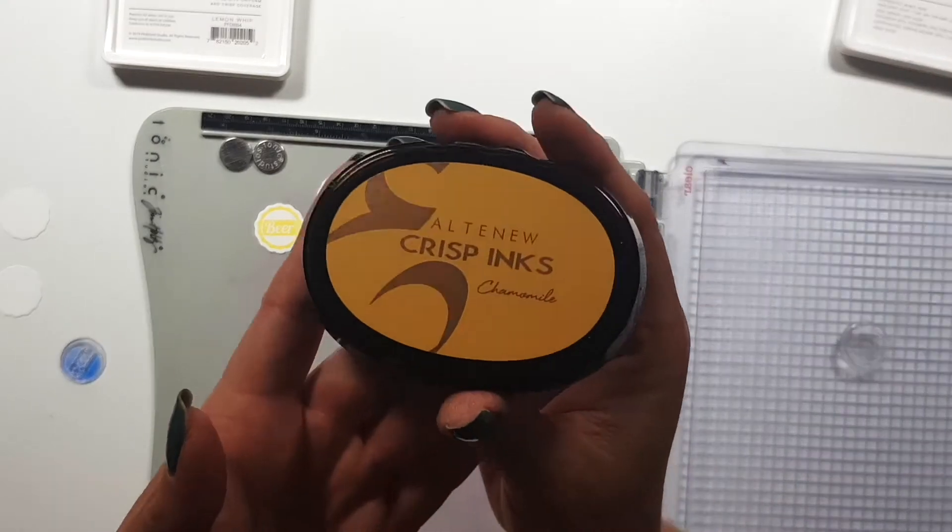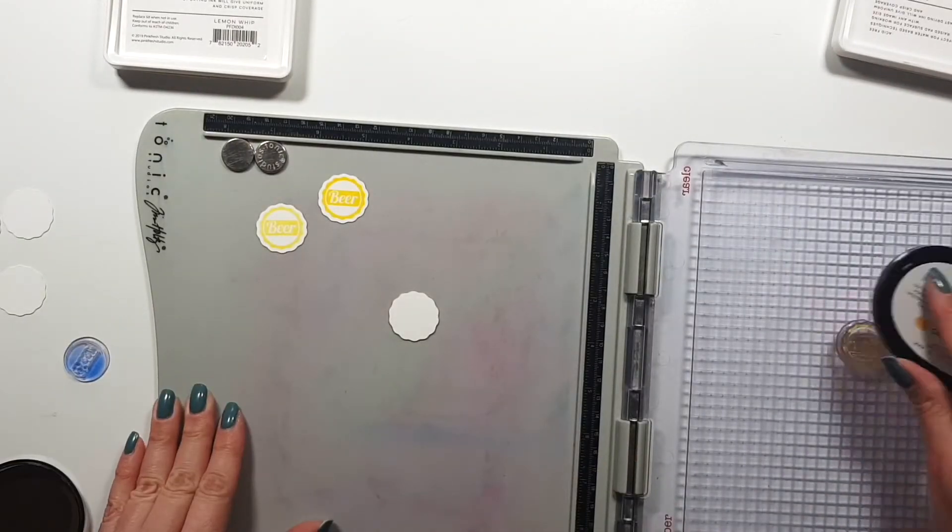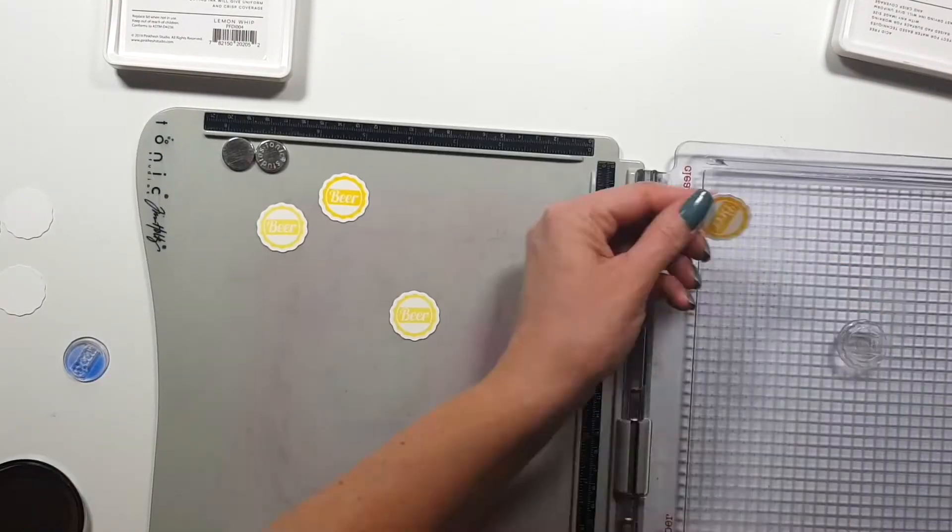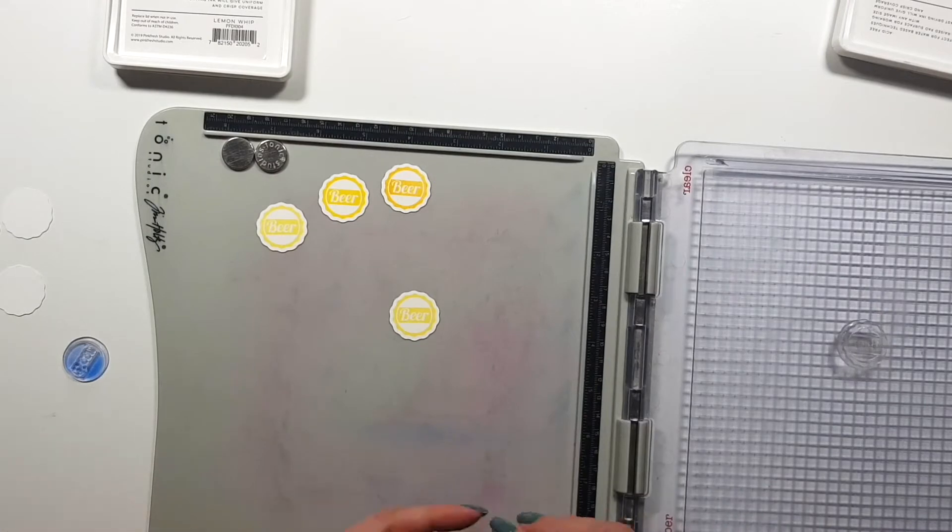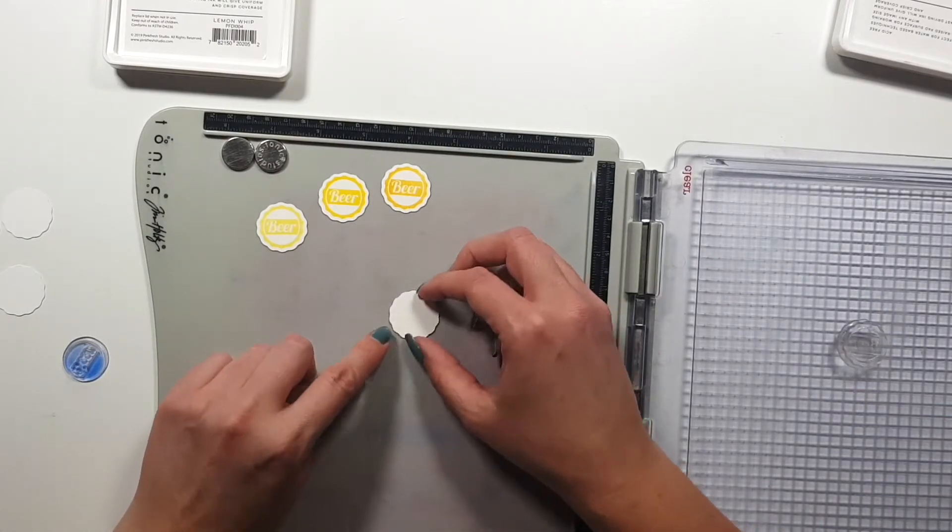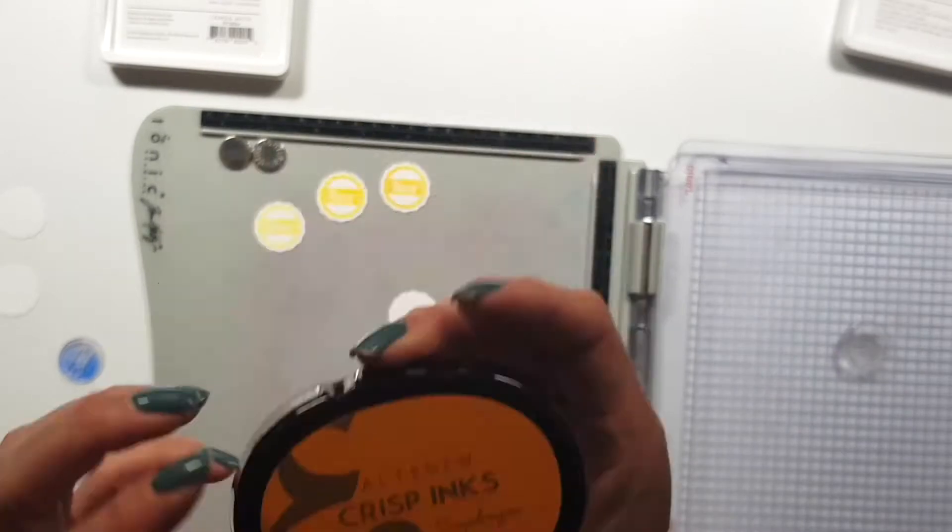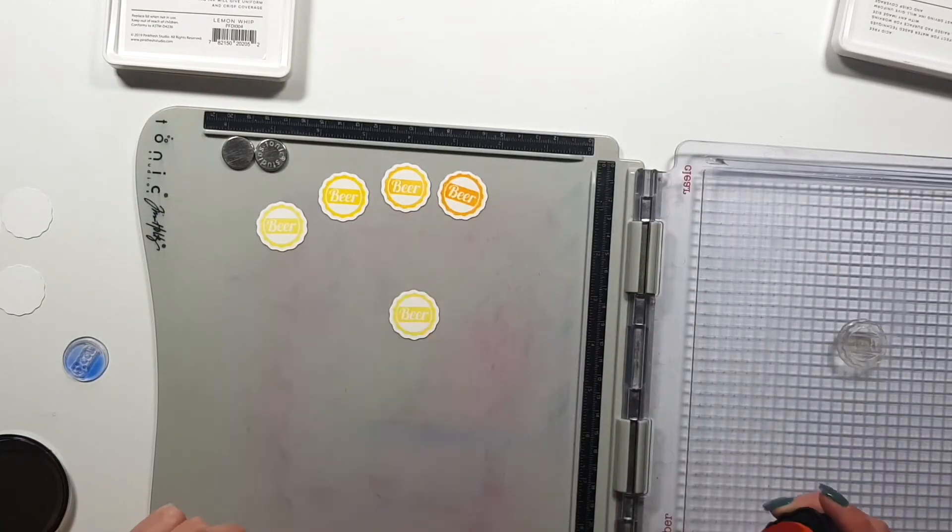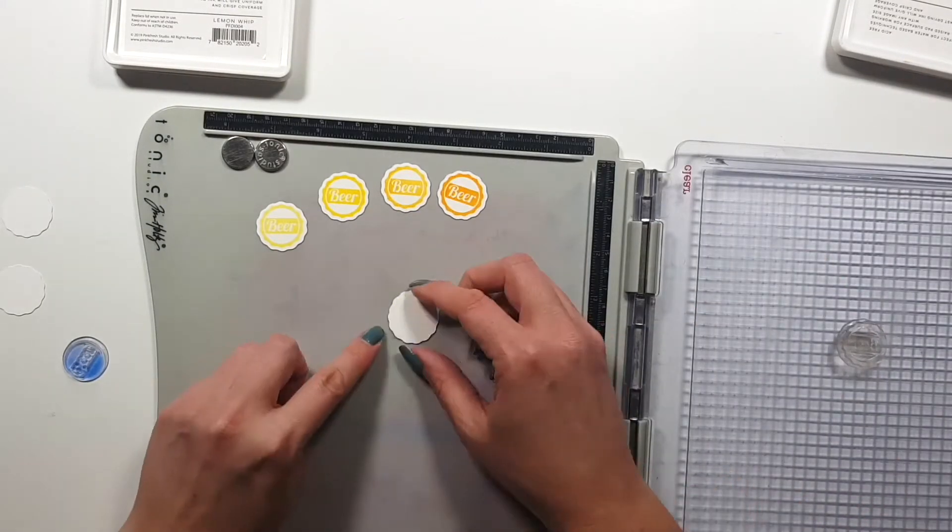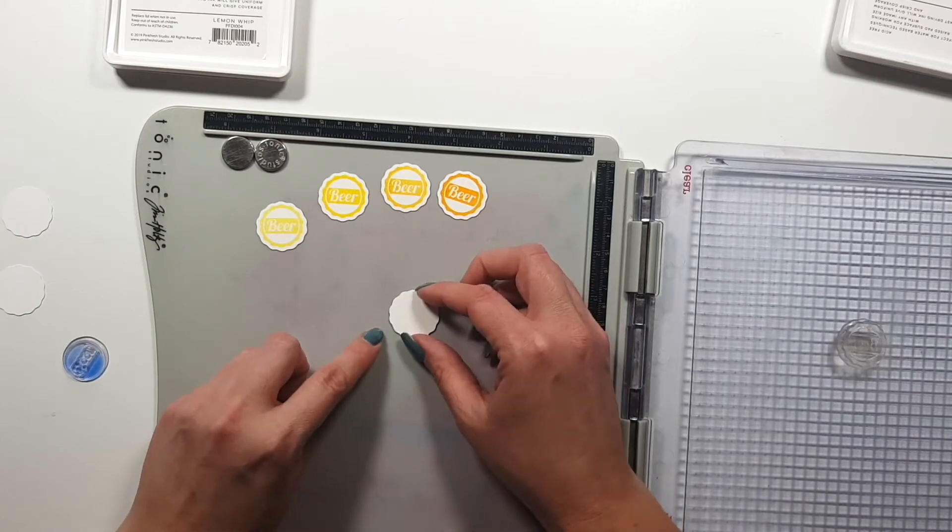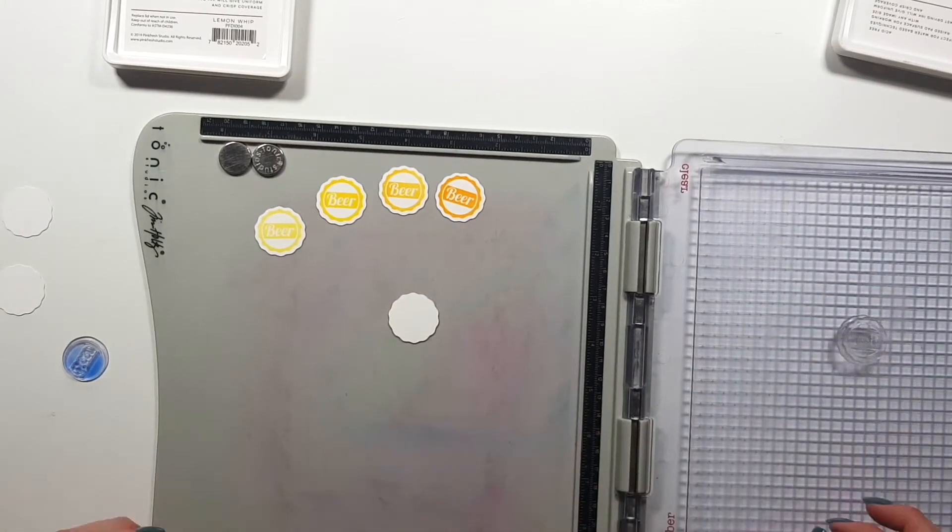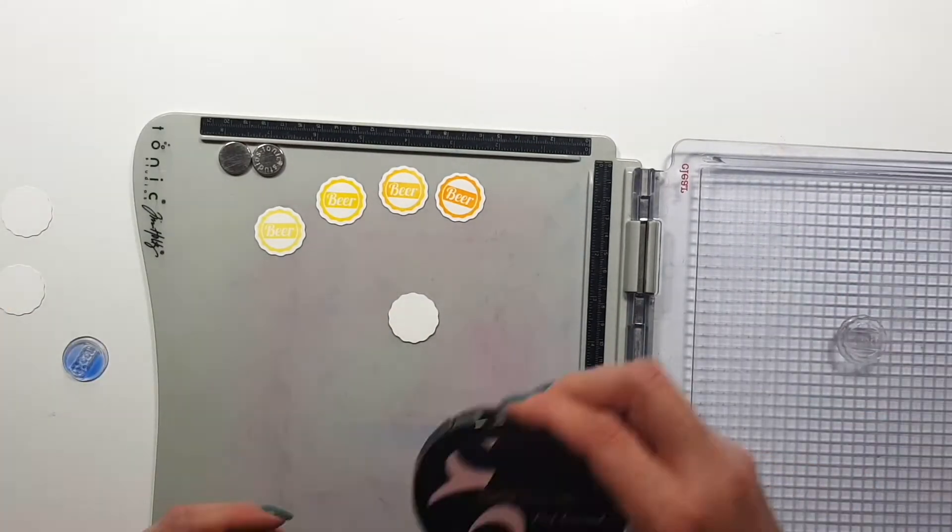So I'm starting out by stamping all these bottle caps. I have a cut file for this stamp set in the shop. You can buy that with the stamp set as a bundle. And so I die cut a few of these bottle caps.